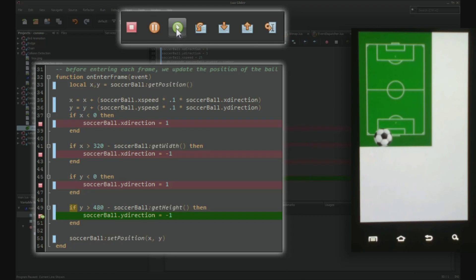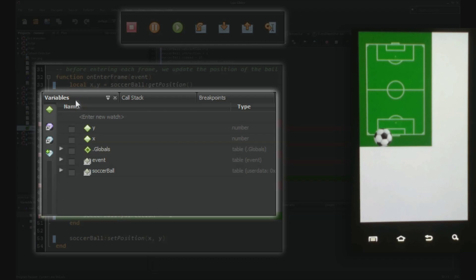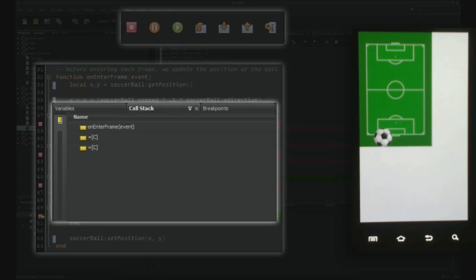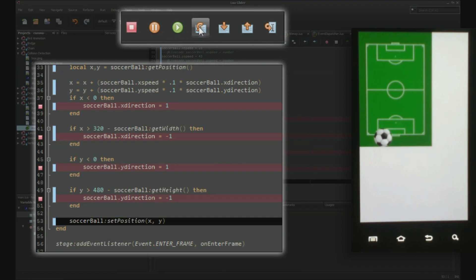At every breakpoint, you can inspect variables, see what's on the call stack, and inspect the program line by line.